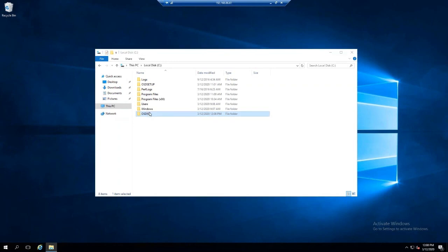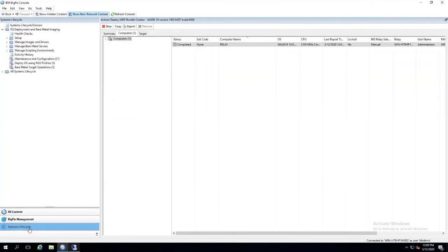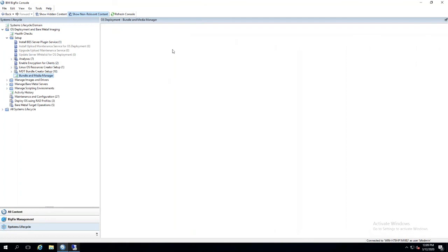We'll move that ISO file into that folder. Now we can go back to our main BigFix server and the console. There we want to go to System Lifecycle, back to Setup, and then MDT Bundle and Media Manager.